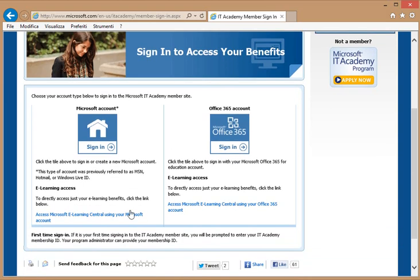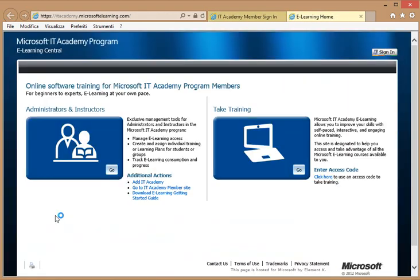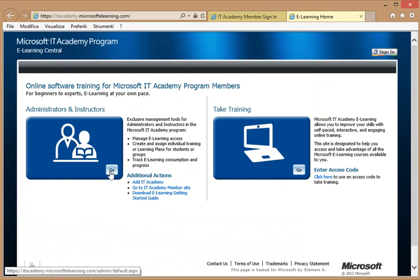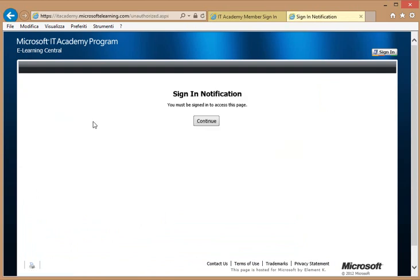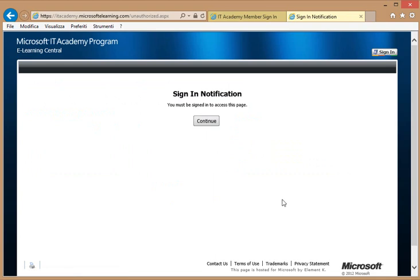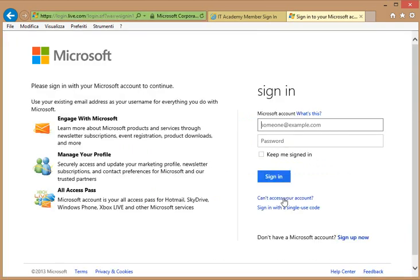So, I will now log on as administrator using a Windows Live ID provided by the Microsoft Live platform, because that's the account I chose when I subscribed to this IT Academy subscription for the first time. I click here on the left on Go for administrators and instructors. I click on Continue, and I log in on the Windows Live platform. As soon as I'm in, as I said, I will add the user to the list and assign the training plan to her.